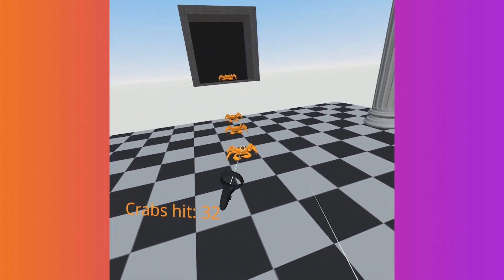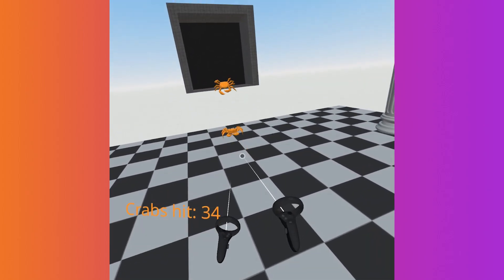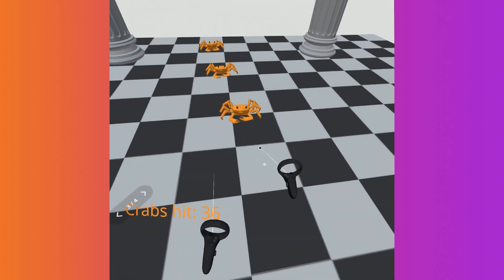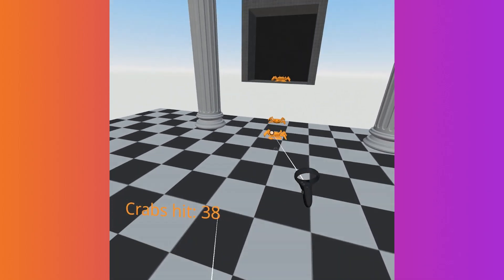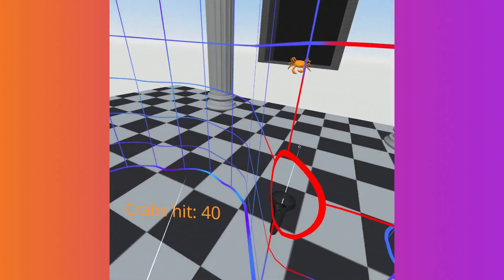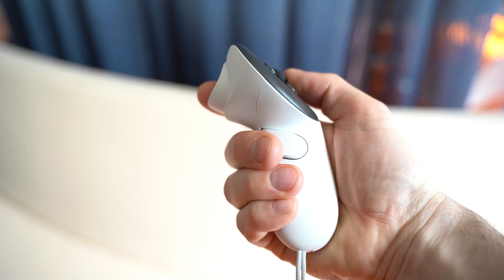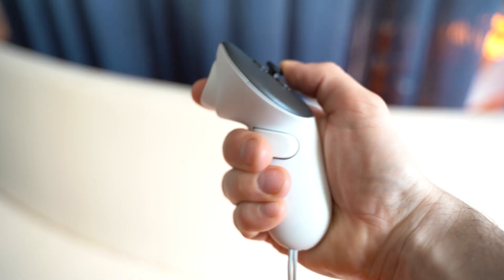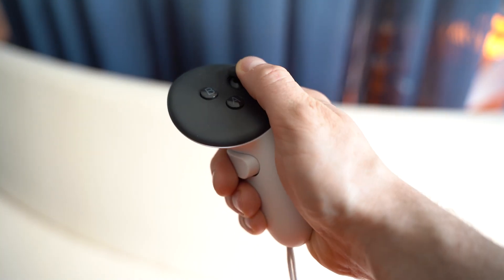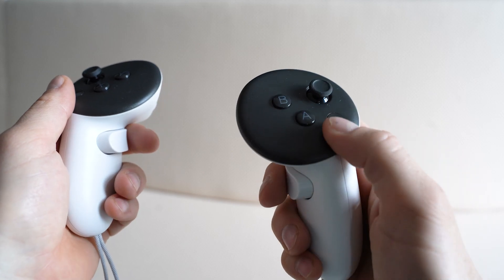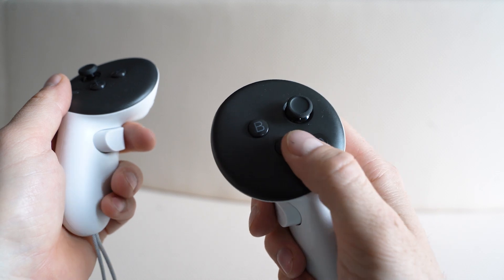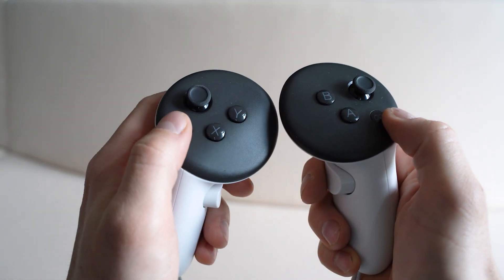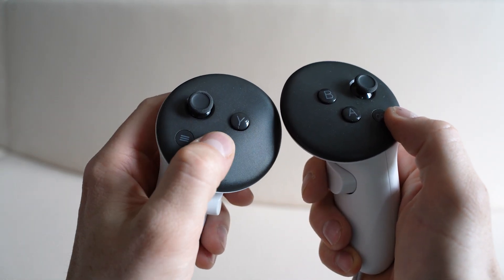You can also use the controllers to easily interact with objects independently. Use the trigger button on the back of your controller to click. Use the A button on the right controller or the X button on the left controller to jump.